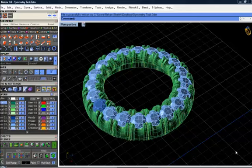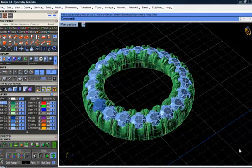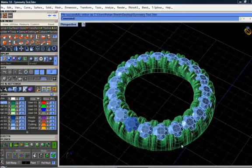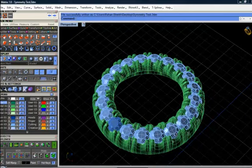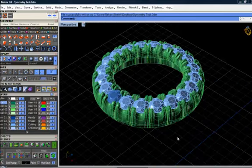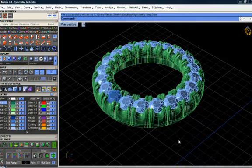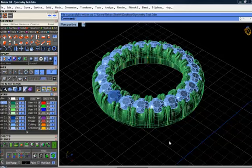Hi fellows, today I will show you how effective T-spline symmetry can be when making a T-spline microprong or a micro puppy head. This is a head of a microprong setting built in T-splines having radial symmetry. I'm going to show you how to adjust the number of segments and sizes in T-splines using symmetry.